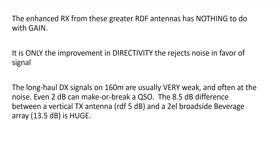Long-haul DX signals on 160 meters are usually very weak. I mean, they're right at the noise often, unless the band is honking open. And often they're just bubbling at the noise. So even 2 dB can make or break a QSO.